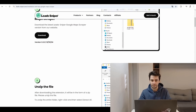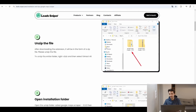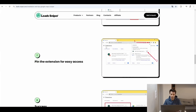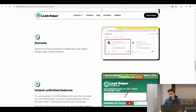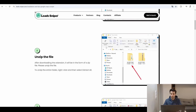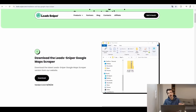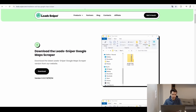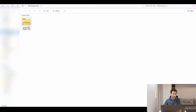Now let's see how it goes with LeadSniper. To be honest, I'm a bit scared because they have written an entire blog article about how to install LeadSniper. Because that's the main difference between Scrap.io and LeadSniper: LeadSniper has to be installed beforehand. So let's download it.